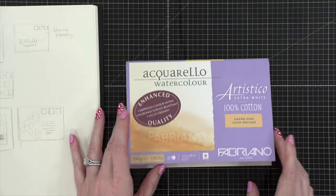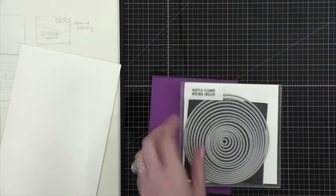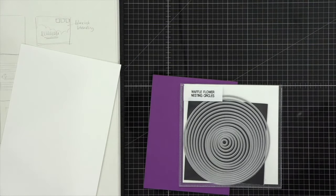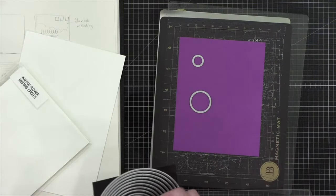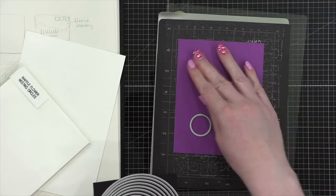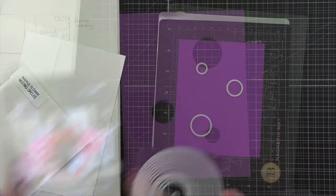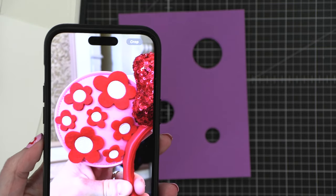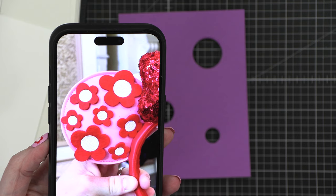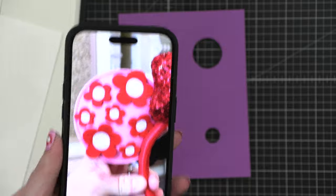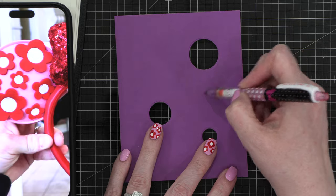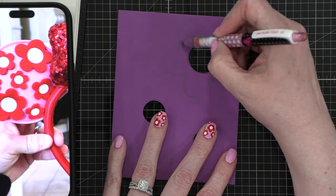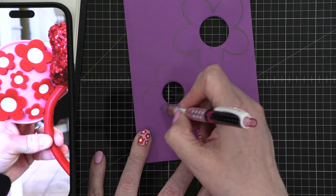So I'm starting out with some Artistico extra white watercolor paper from Fabriano. This is the five by seven. And before I actually start sketching or painting the flowers, I thought it would be great to create my own template or stencils for the flowers. So I grabbed my Waffle Flower Nesting Circles die set. I picked three different sizes and those will be the centers of the flowers. You can see how the centers are perfectly circular and they're kind of big in comparison to the rest of the flower. The flowers are also a little bit wonky. They're not perfect. They have a little personality to them. So this is a great flower if you're not really great at sketching and you just wanna do something fun.